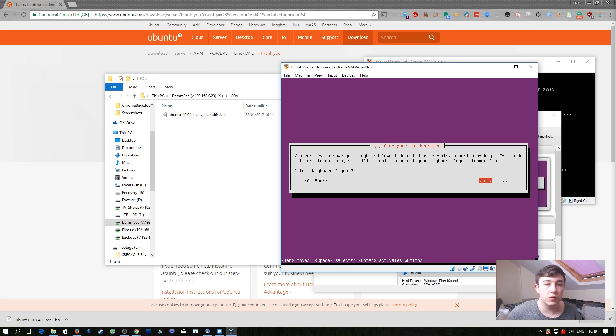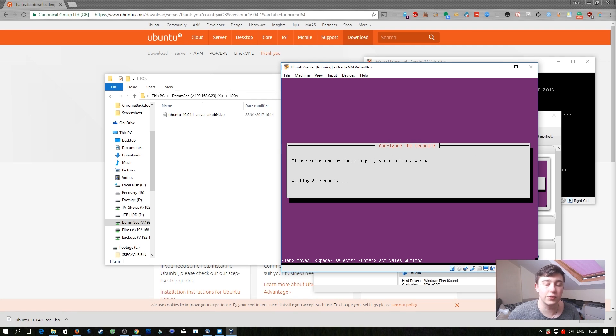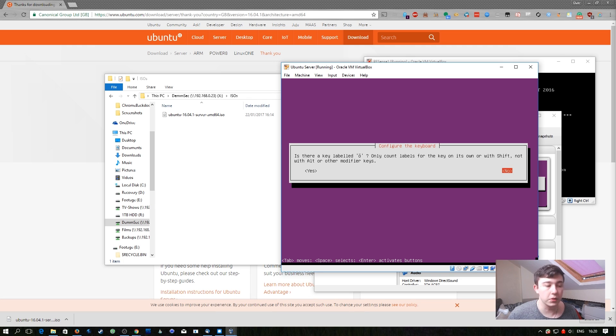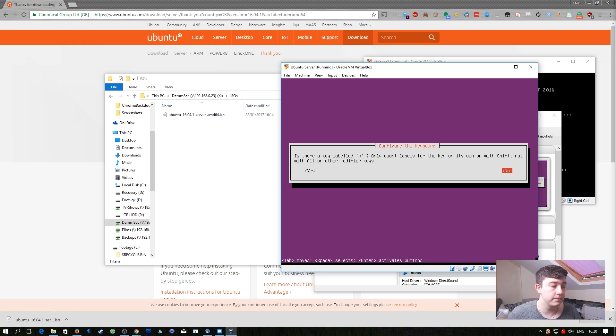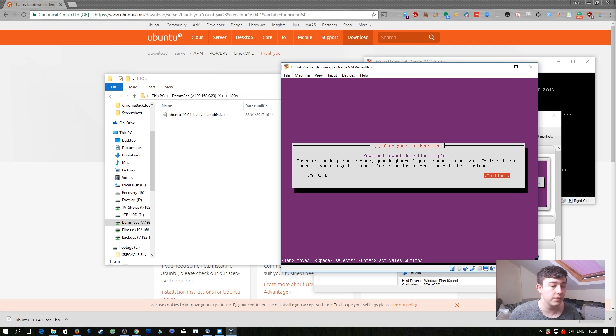I want to automatically detect the keyboard layout so I'm going to hit yes here. Then it's going to ask me to hit one of the keys to auto detect my keyboard so I'm going to hit Y and then W. Then it's going to ask a series of questions to try and work out what type of keyboard I have. In this case I do have a pound symbol so I'm going to hit yes on this. And it's correctly selected my keyboard layout as GB.